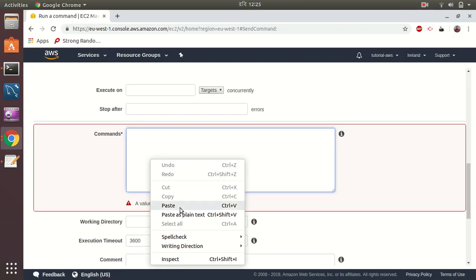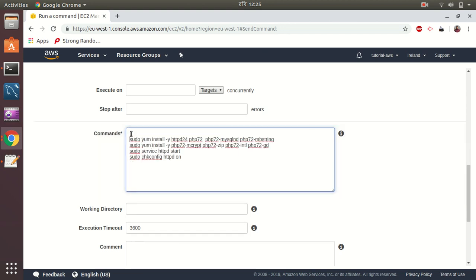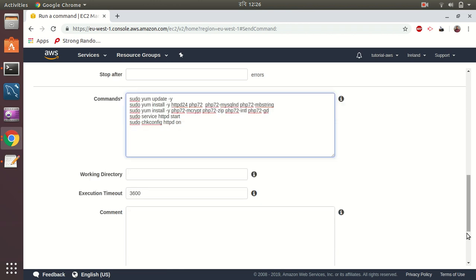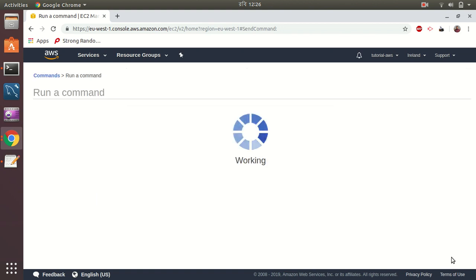Paste it. This command will install Apache, PHP, and start the Apache server. I leave others as default and then run it.